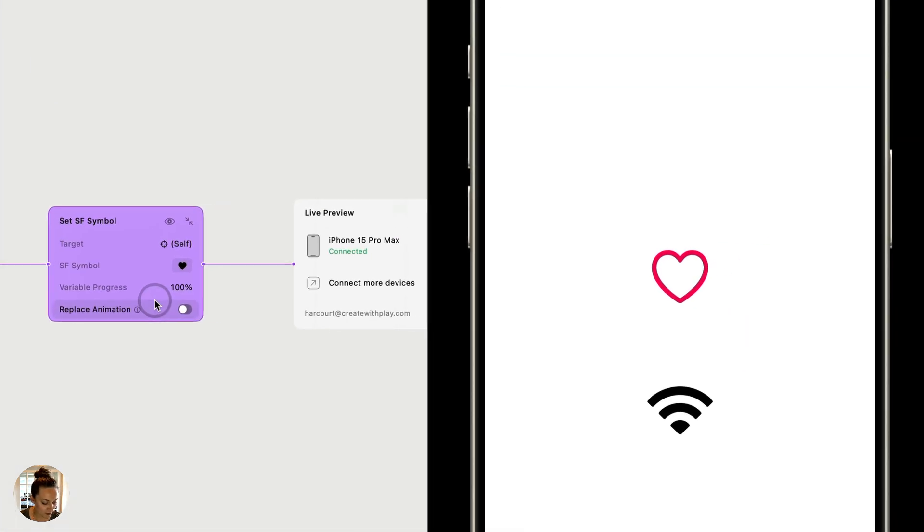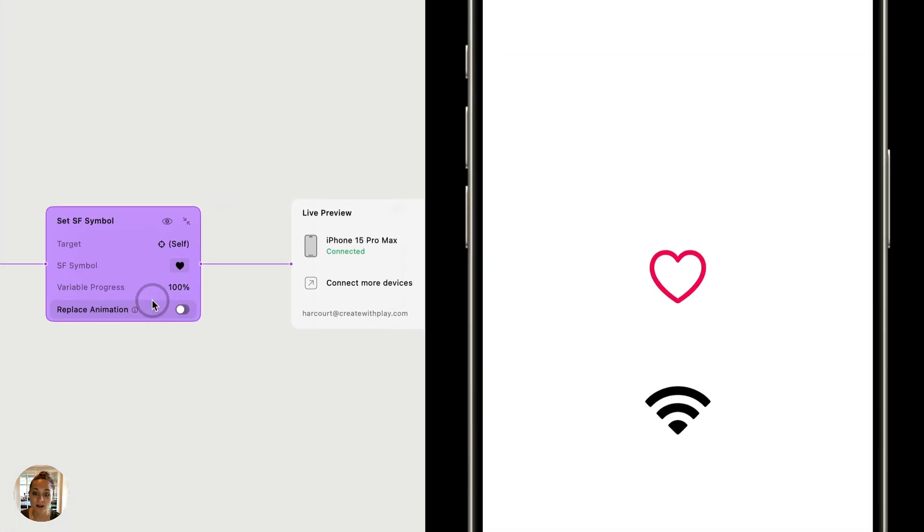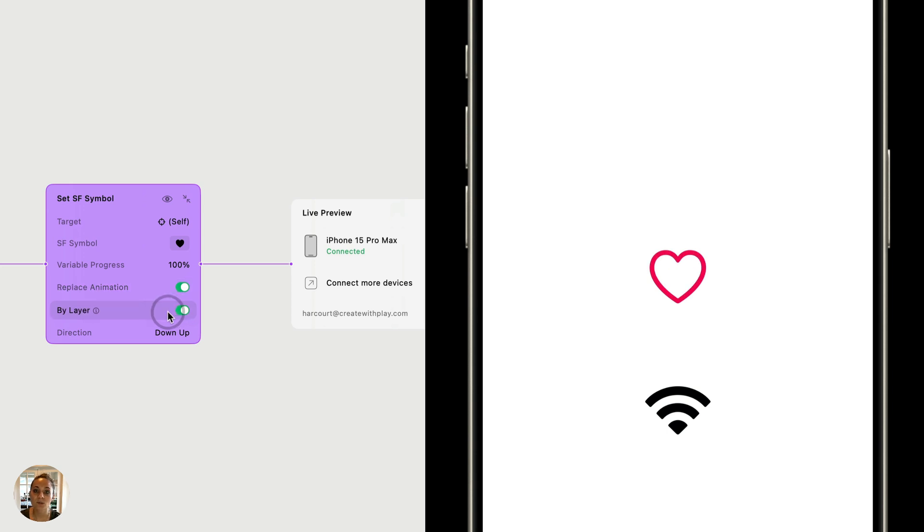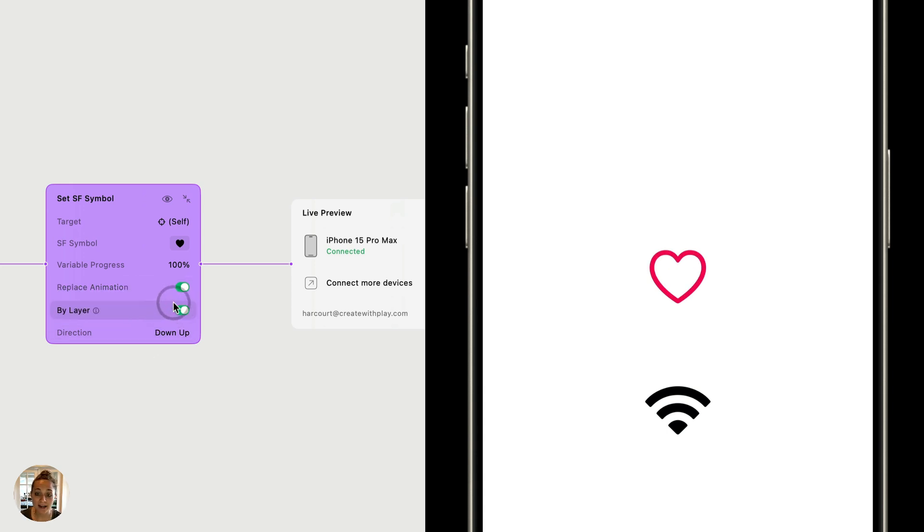So first, let me show you what it looks like when replace animation is not turned on. So you can see I tap and it just changes SF symbol. But now when I have turned this on, you can choose to animate it in a couple different ways. So again, you can choose to do this layer by layer, but this SF symbol does not have any layers.